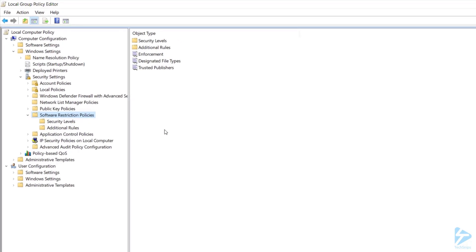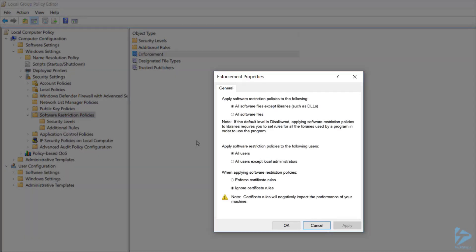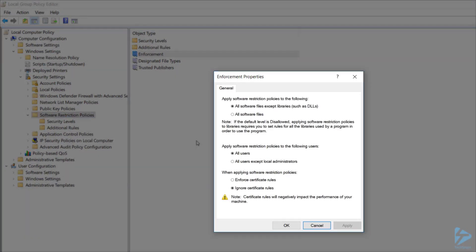Once you've done this, you'll see several new options. First you'll want to click on Enforcement, which sets who and what your SRPs will apply to. I found it's easiest to manage SRP if you select Accept DLLs and Accept Local Administrators.